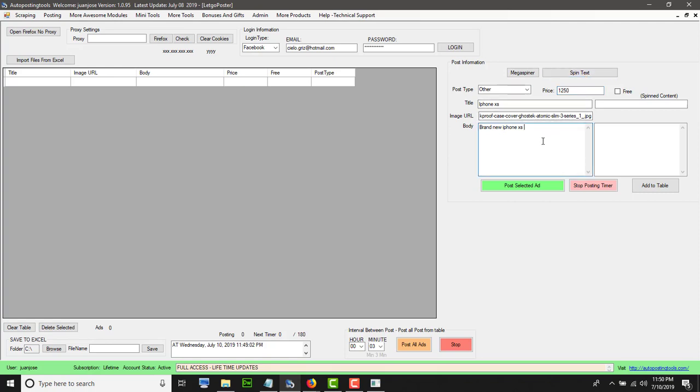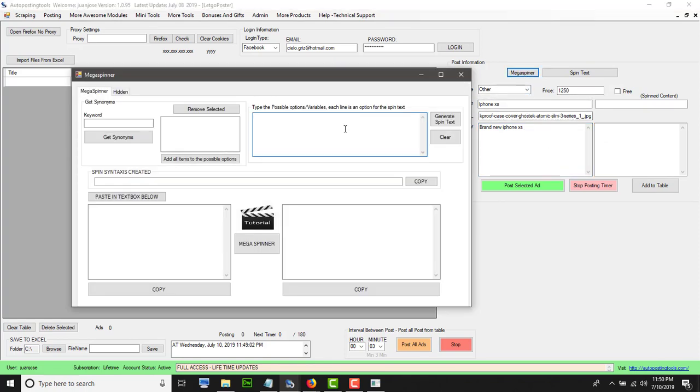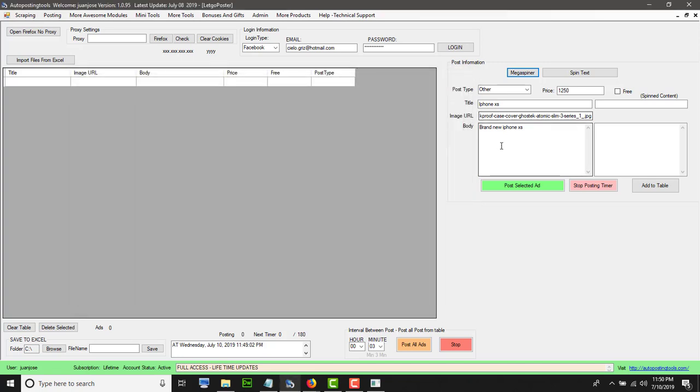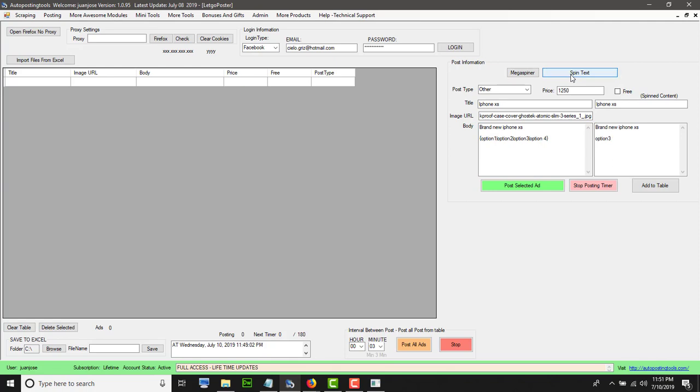You could test your spintax if you wanted to. To use the spintax, you click make a spinner. You could call it option one, option two, option three, option four. Each line is one option to generate the options. You could click copy and then you could paste it any place in your ads. Then you could spin text and every time you post it, it will be a different ad.